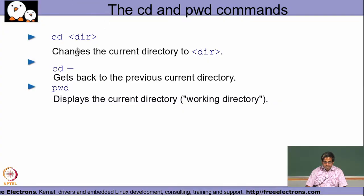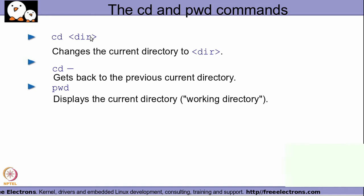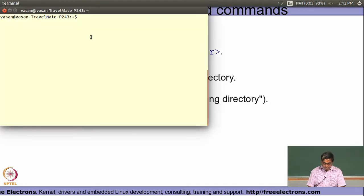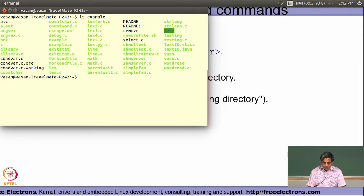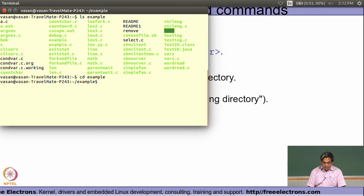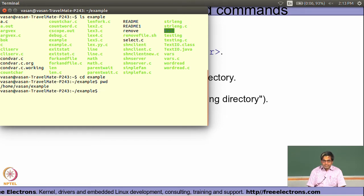We specify `cd` followed by the directory name. If we want to go to the home directory, we specify just `cd` without any argument. The `pwd` command tells us the current directory location we are in, starting from the root of the file system. For example, if I change to a directory called `example` in my home directory using `cd example`, I can then use `pwd` to see my current directory location, which shows where this particular shell process currently is.